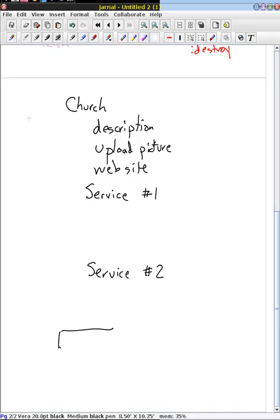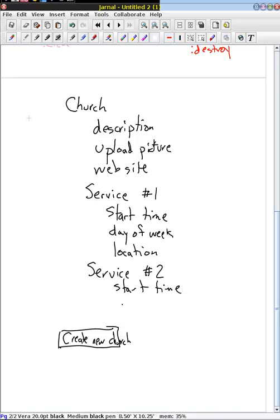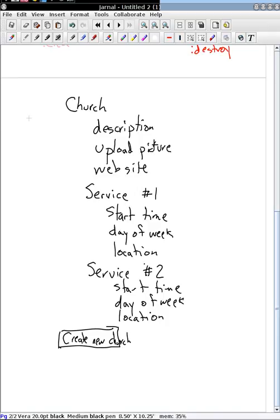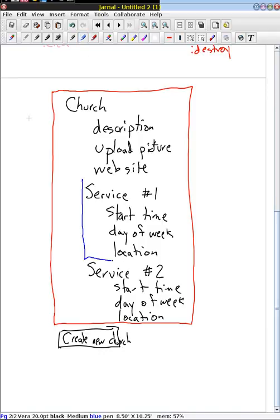Then there would be a button that says 'Create New Church.' Inside each service section we would have details specific to that service — things like its start time, what day of the week it meets, and its location. We would repeat that for each service, so the second service would also have its start time, day of the week, and location. So we'll lay out the website like that, with the services looking somewhat like partials within the main form.